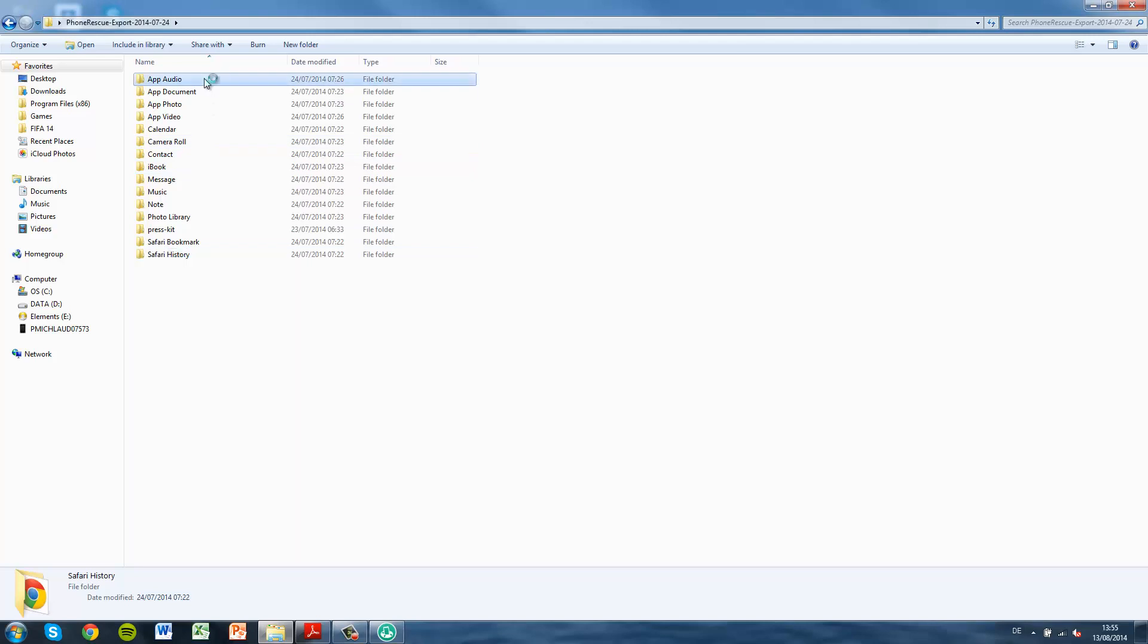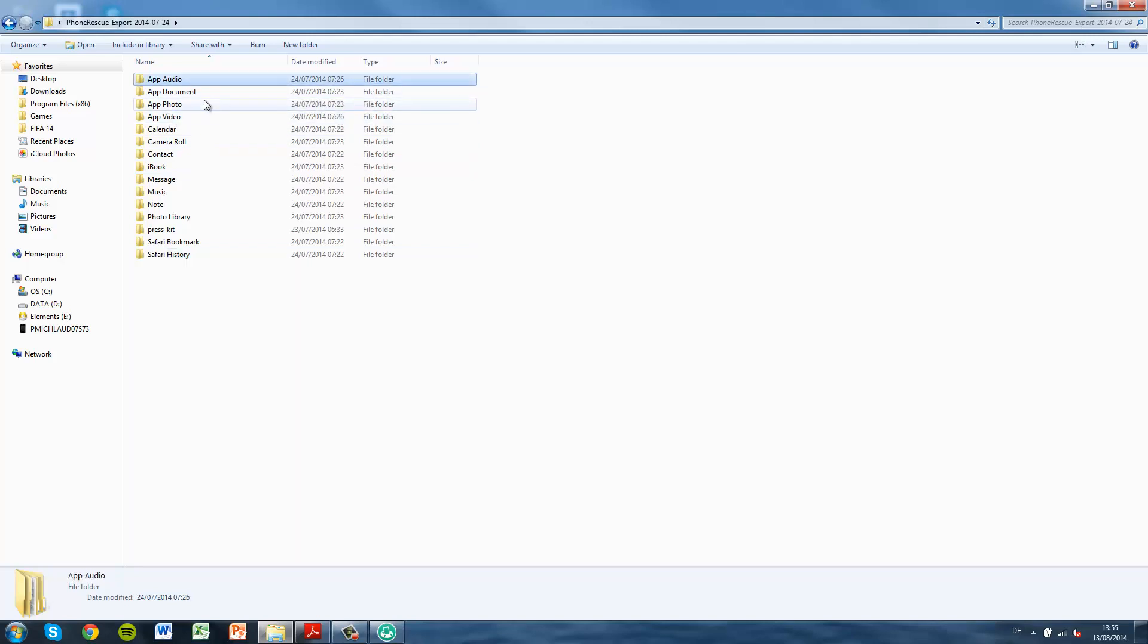This also works for your Safari history, which will open up in the same way as your reminders. You can see everything is there. Now we're going to look at the third party data. Because I didn't have any really important third party data, it didn't really save anything of value for me.